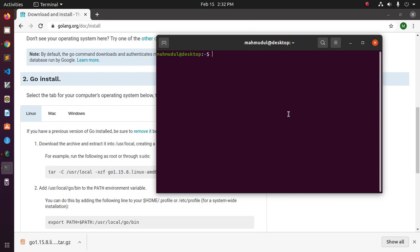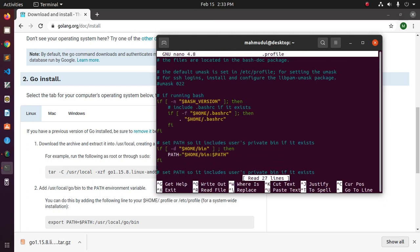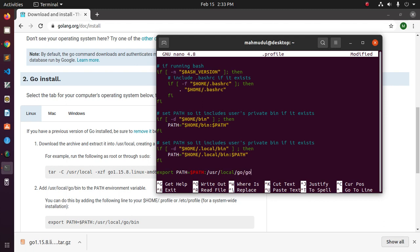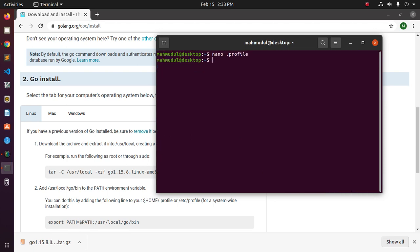Enter and go to bottom of this file and add export. Then PATH equal dollar sign PATH colon /usr/local/go and go. Then bin. Now save this file by ctrl x and then shift y and hit enter.